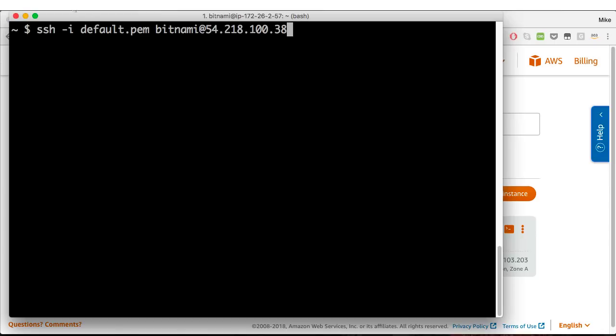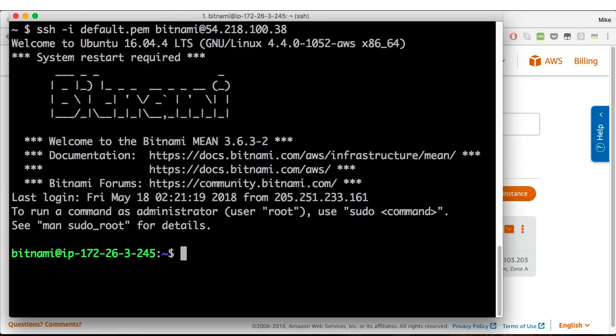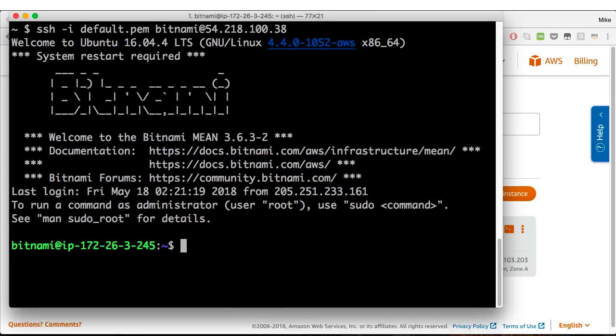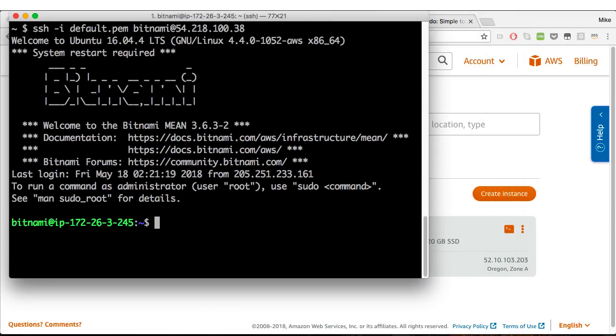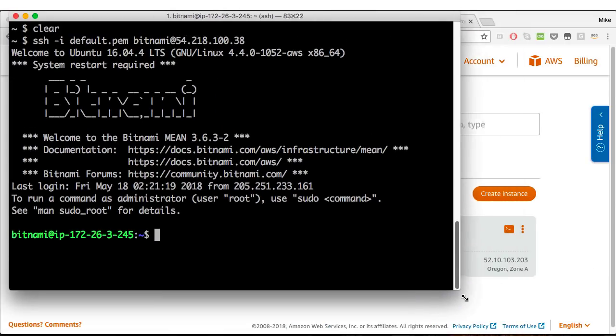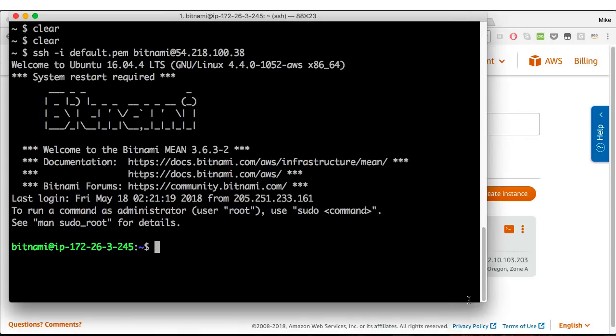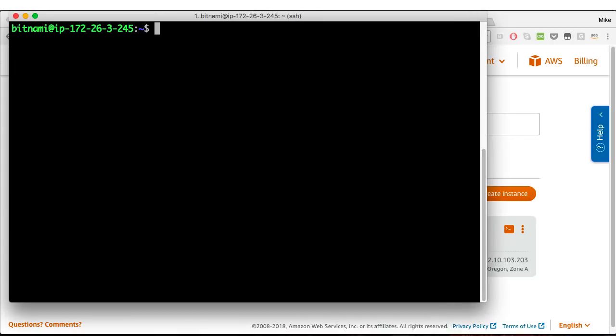So I'll come down here to iTerm and I'm going to SSH into my box. default PEM is the private key that is automatically created by AWS. Bitnami is the default username and here's the IP address for that instance. So I'm now SSH'd into that instance and I'm going to clear the screen.